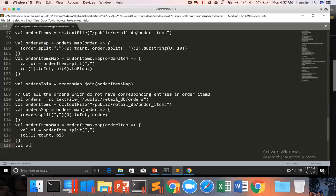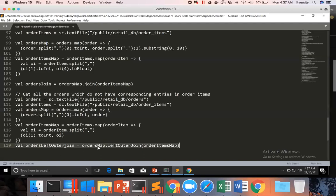So now let us say val orders left outer join. As we are trying to use left outer join, orders has to be on the left side — left outer join of order items map. Not orders, orders map.